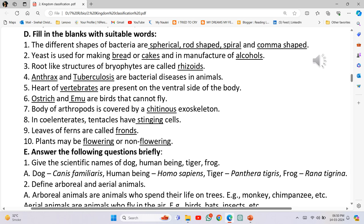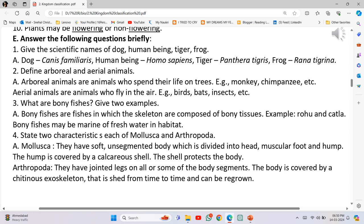Body of Arthropods is covered by a chitinous exoskeleton. In Coelenterates, Tentacles have stinging cells. Leaves of ferns are called Fronds. Plants may be flowering or non-flowering.